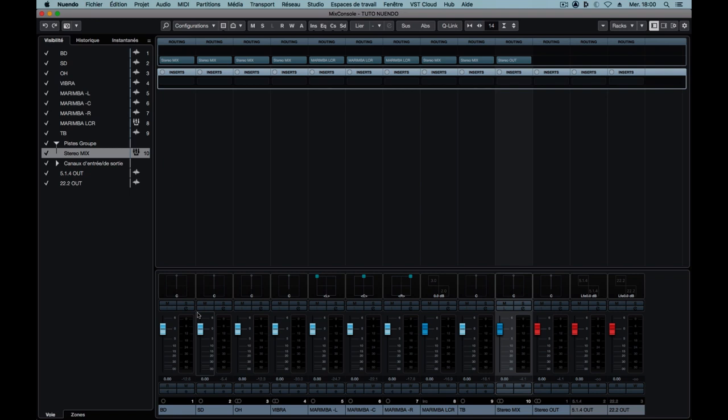In this example we're going to mix down a small session containing four instruments to three different formats: Binaural, Dolby Atmos 5.1.4, and 22.2.